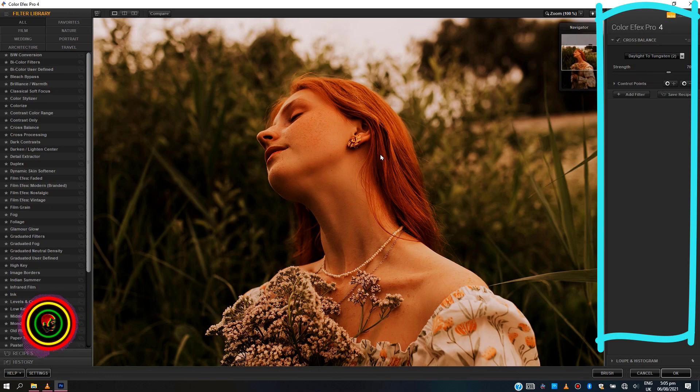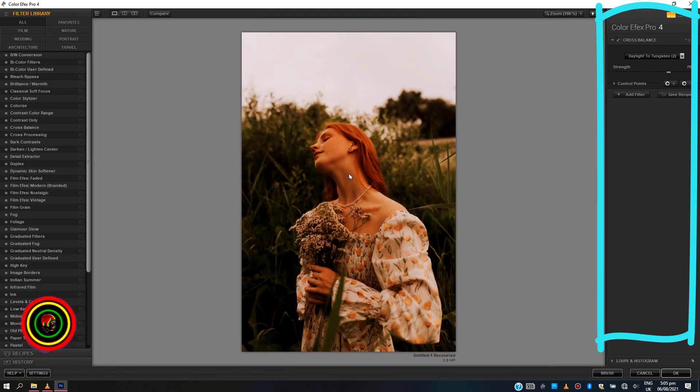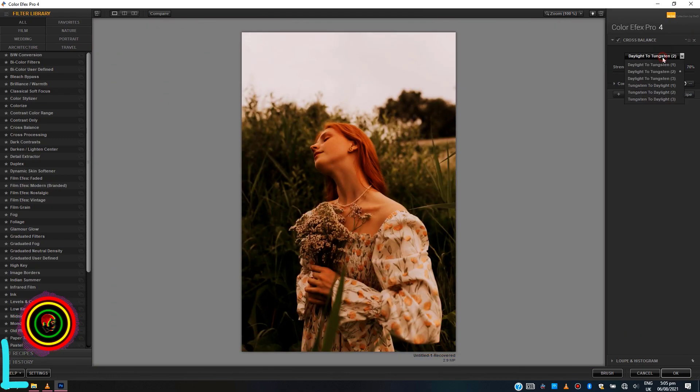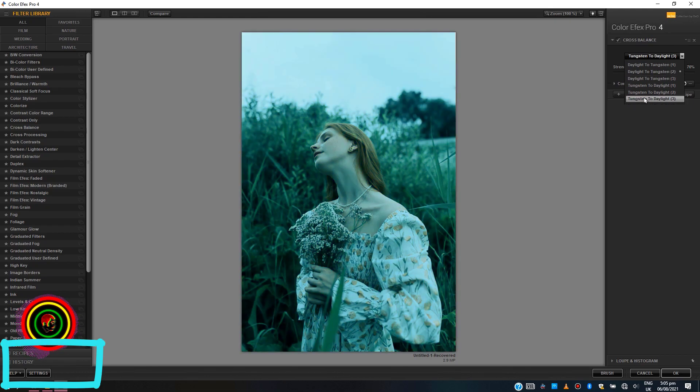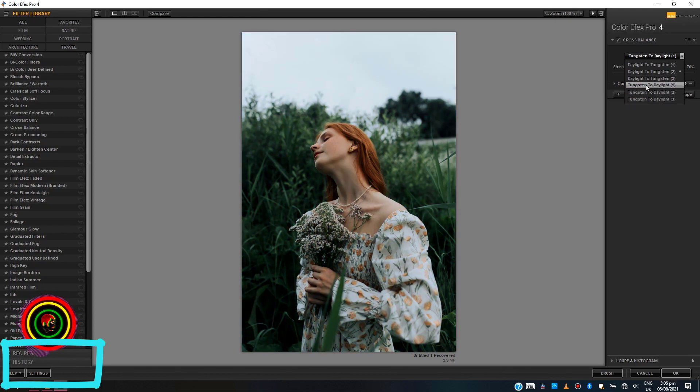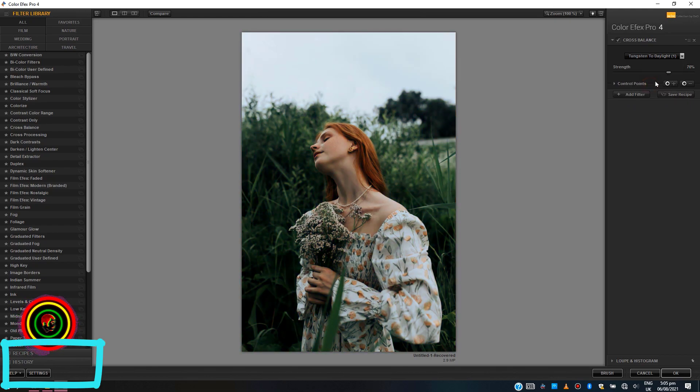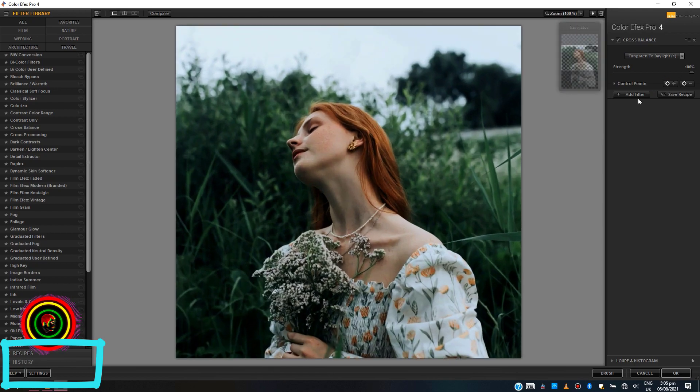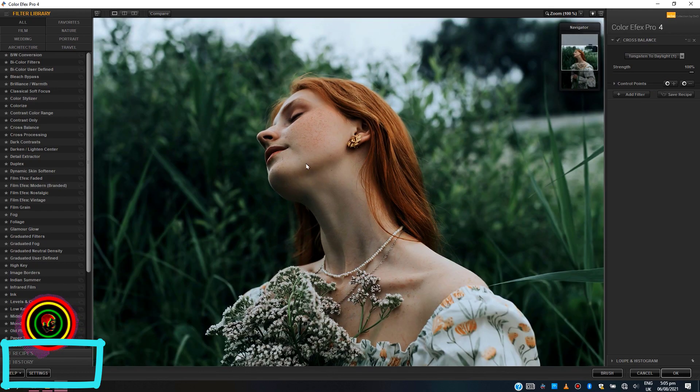Below the filter library is the recipe library, which also contains already made color graded presets for just easily applying to your photo. Let's try some presets from the recipe library.